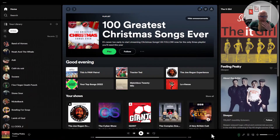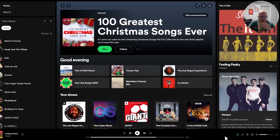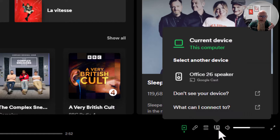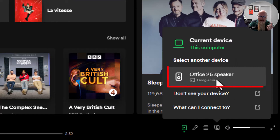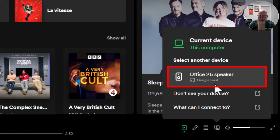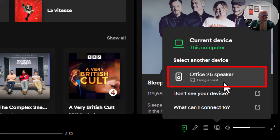The way to do it is in Spotify, down the bottom right, go to 'Connect to a Device'. Click on that and you should see that this computer is the current device, but you can select another device. This device I've called 'Office 26' because I'm in Office 26 and it's my Google speaker. If I click on it, it will play from that device.